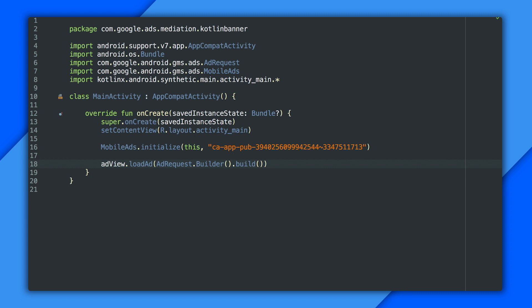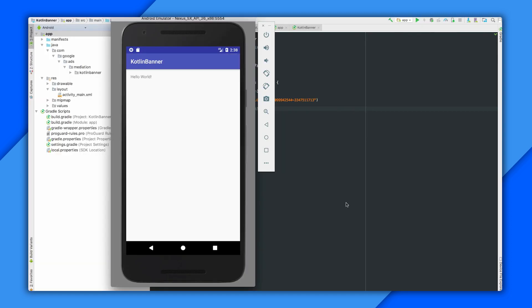All right. With my banner in place, and a call to load ad, let's run this sucker. And there's my banner. Job done. All right. So there's a banner in Kotlin. I think the Android extensions alone make it easier.